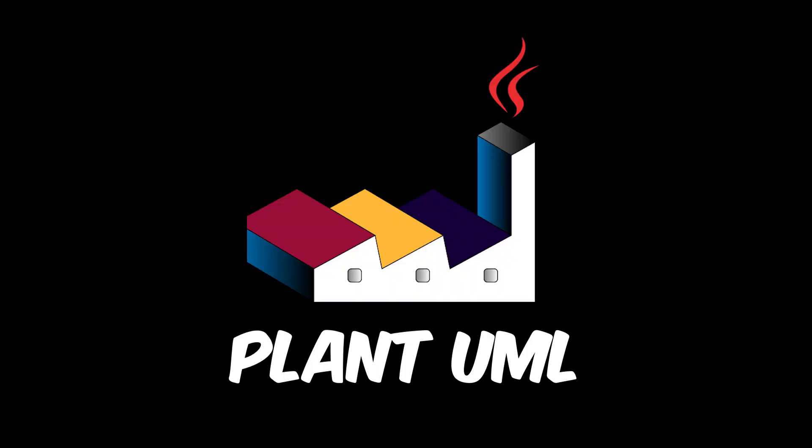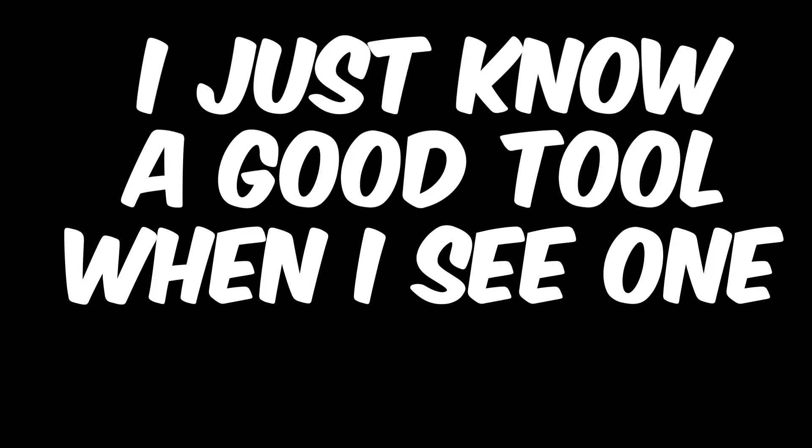Instead, a much better way to create sequence diagrams is using an absolutely free tool called PlantUML. And before you ask, no, this is not a sponsored video, and I am not affiliated with them in any way. I just know a good tool when I see one.